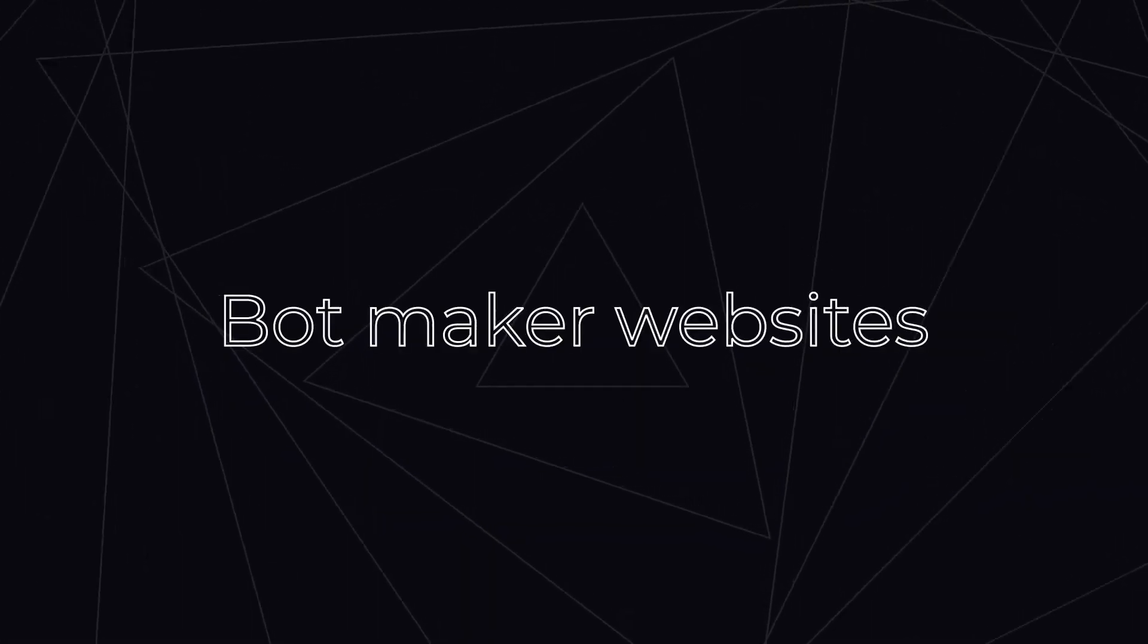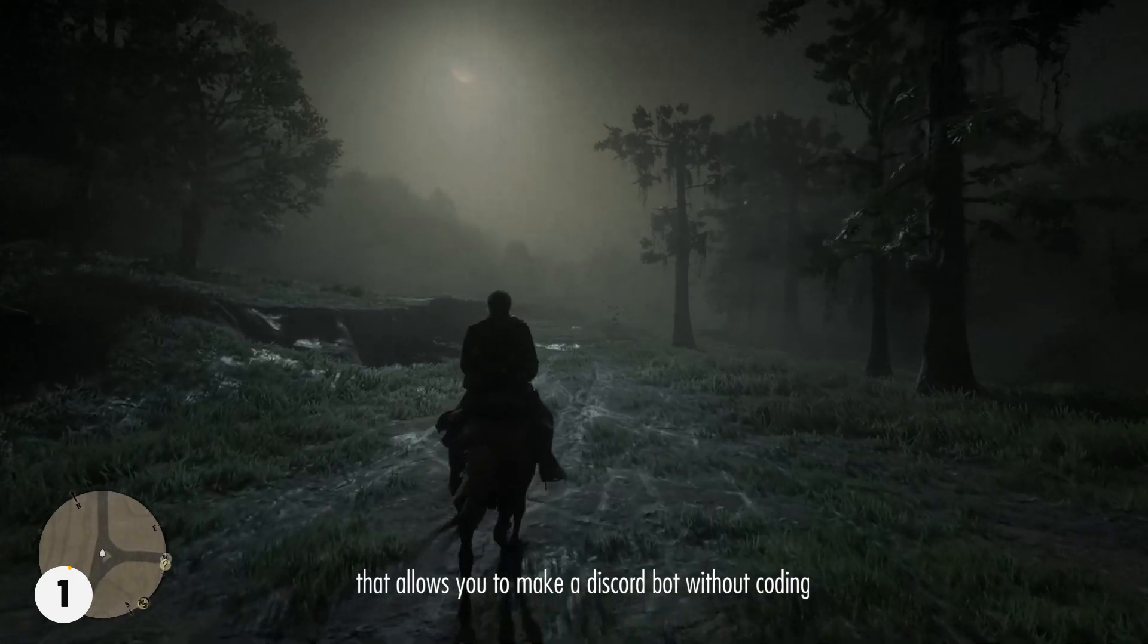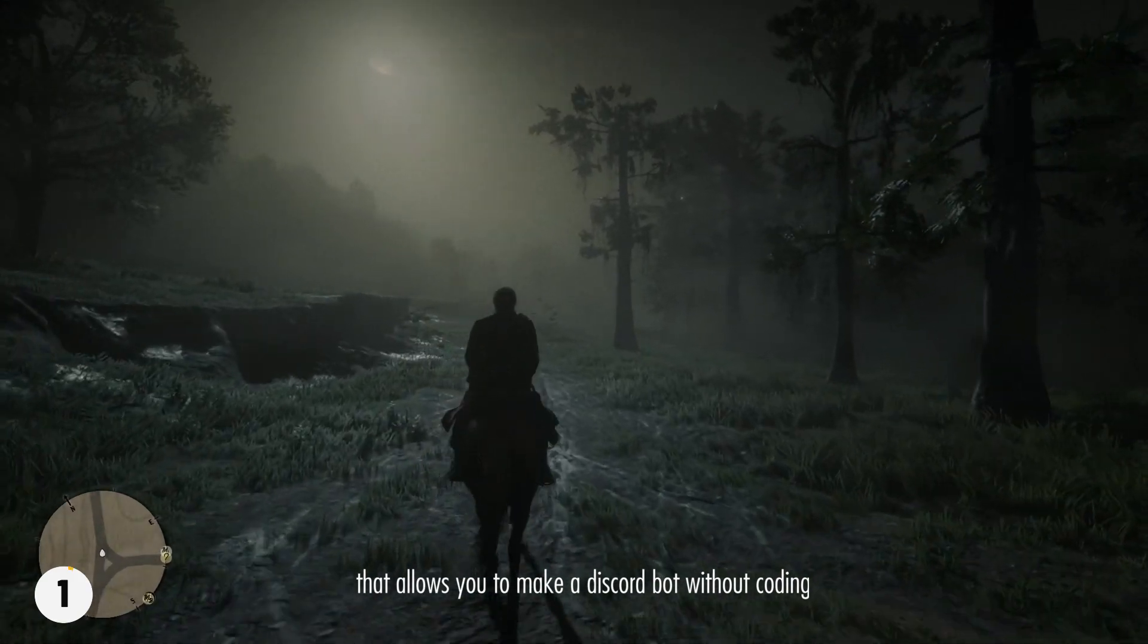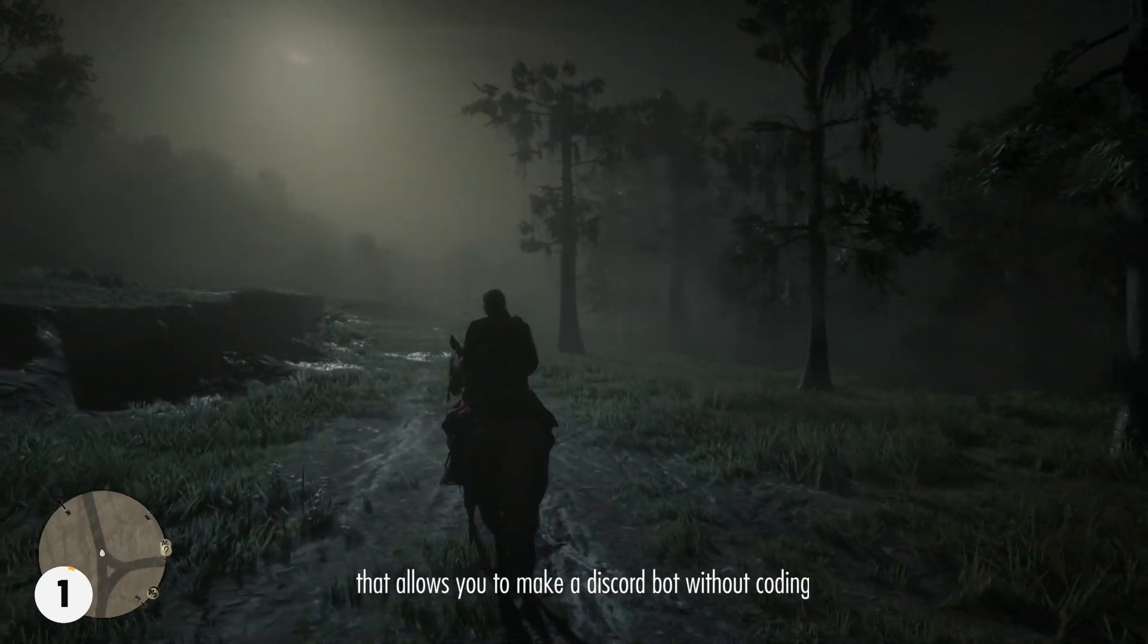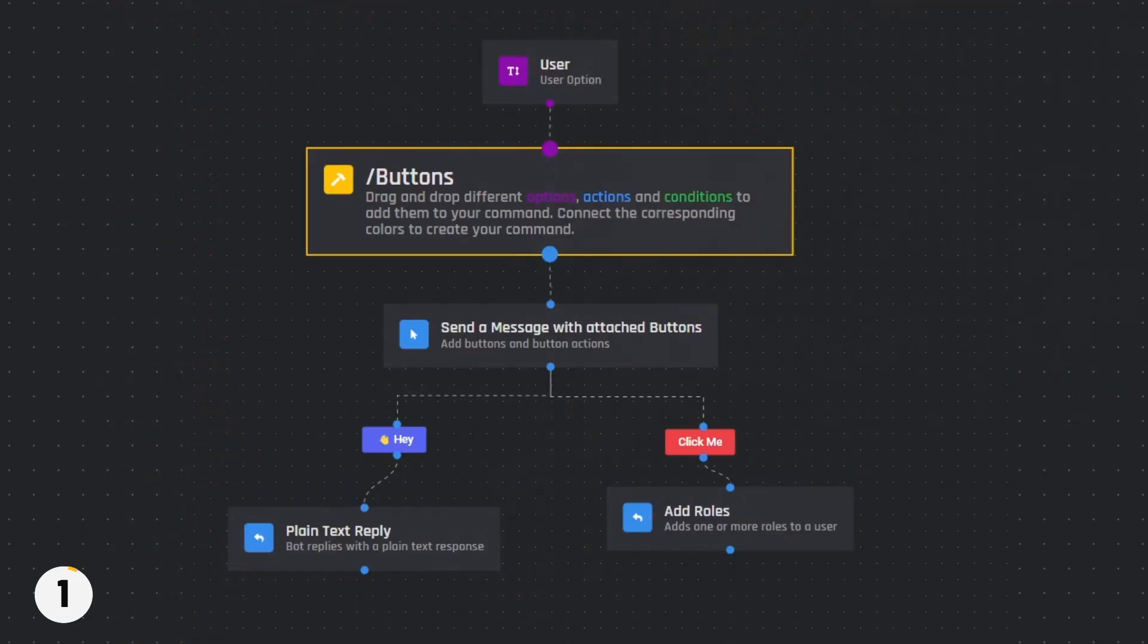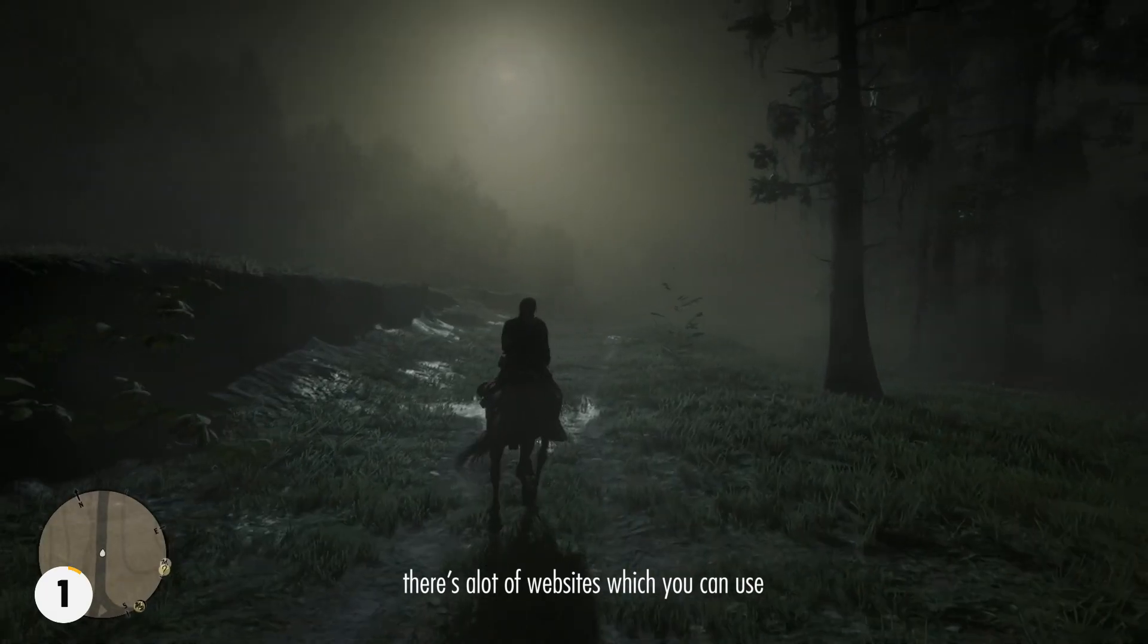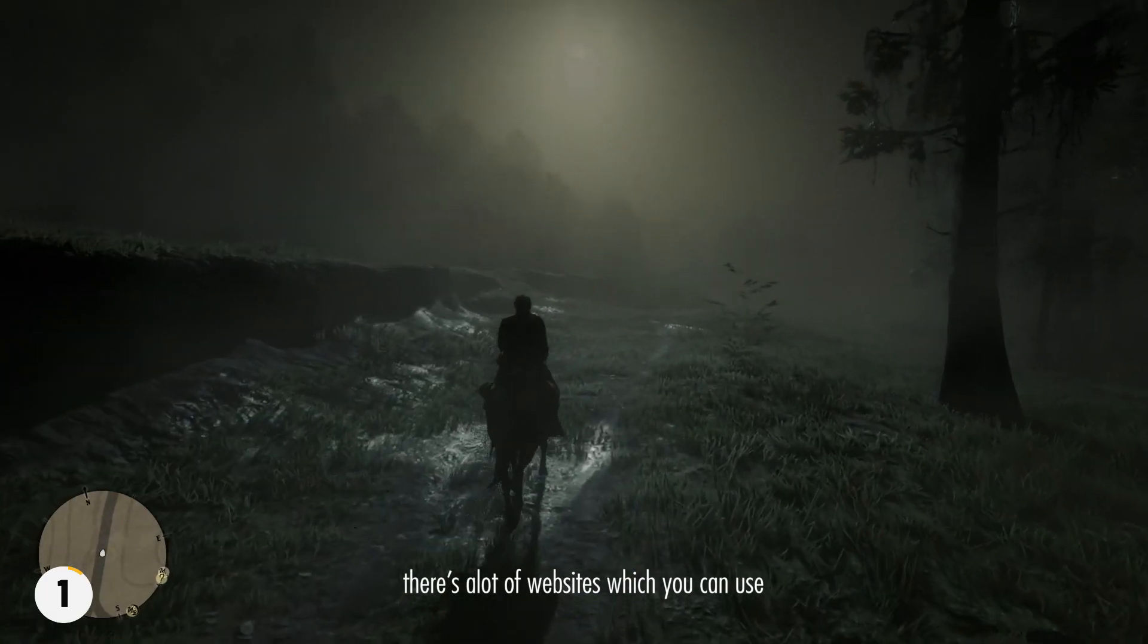Alright, so let's start with method number one, using a bot maker website. There are many websites out there that allow you to make a Discord bot without coding. All you need to do is sign up, choose your bot's functionality and customize it.